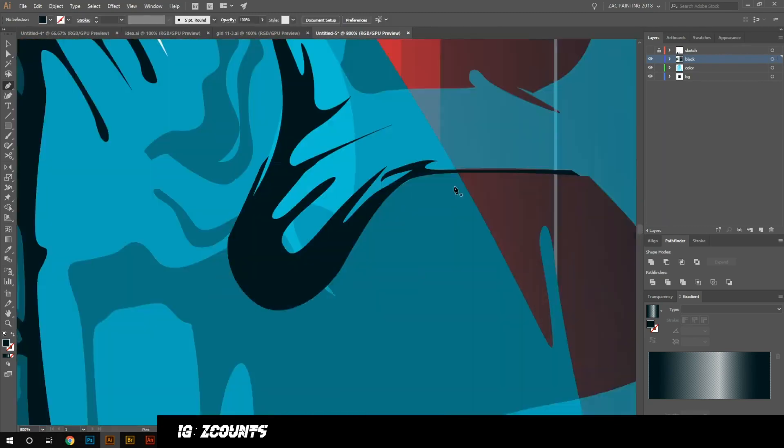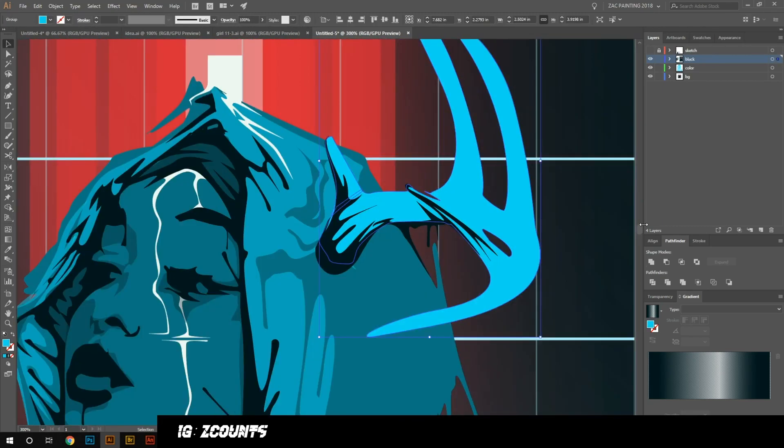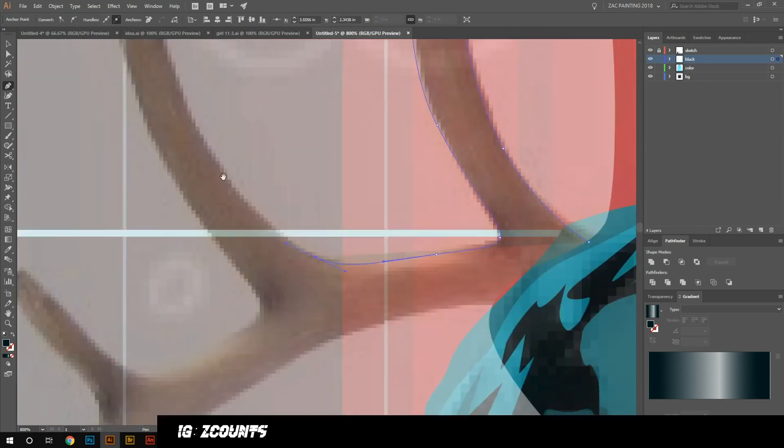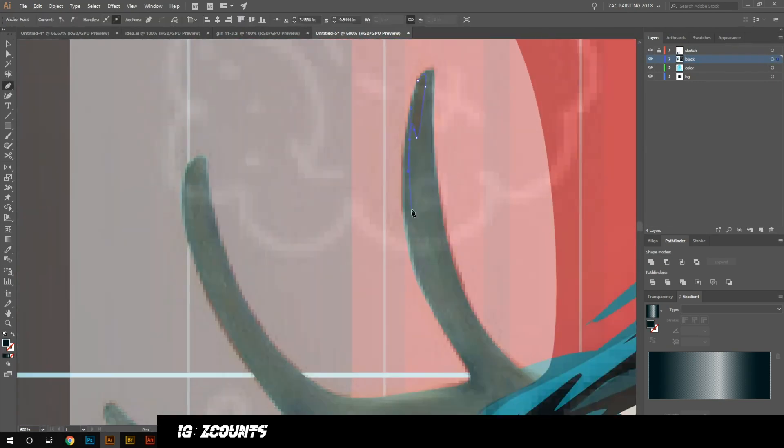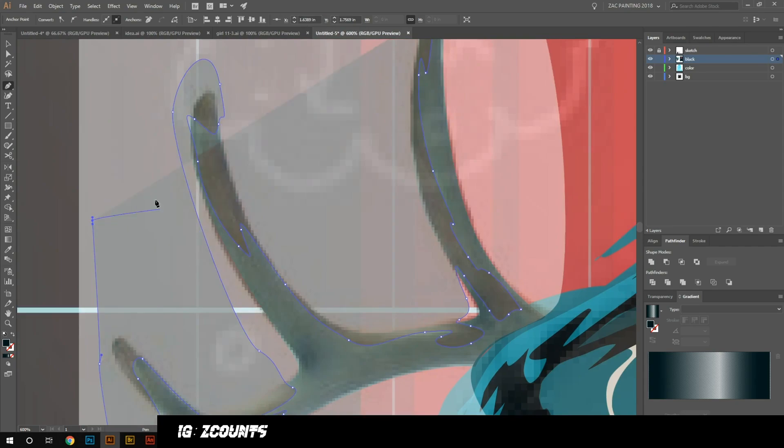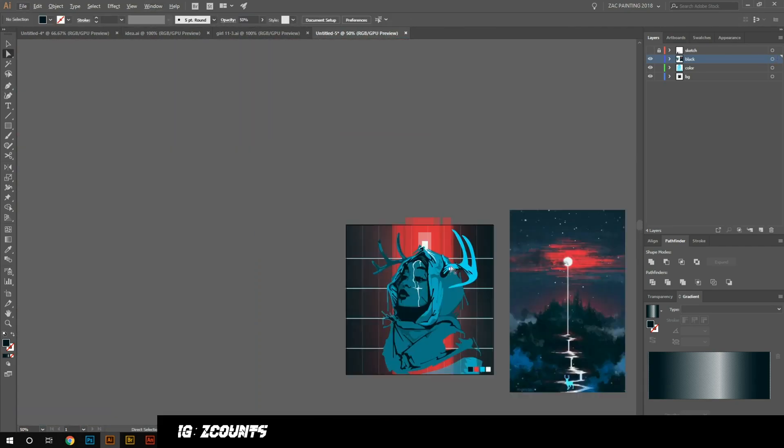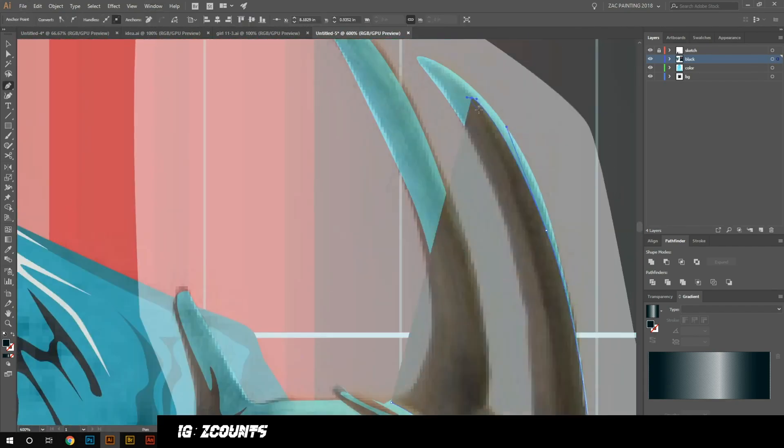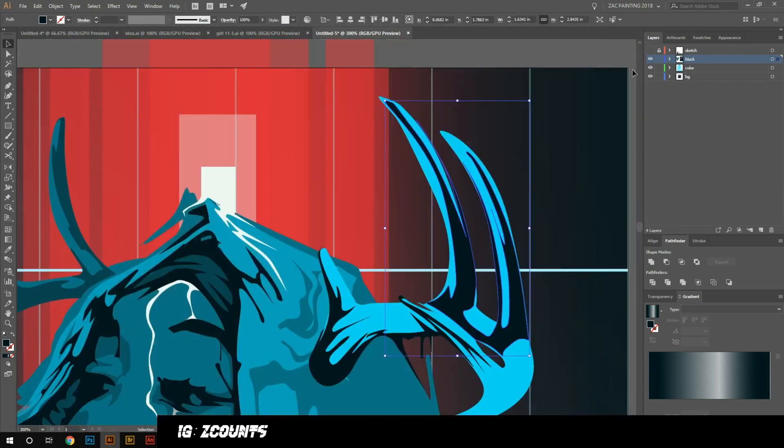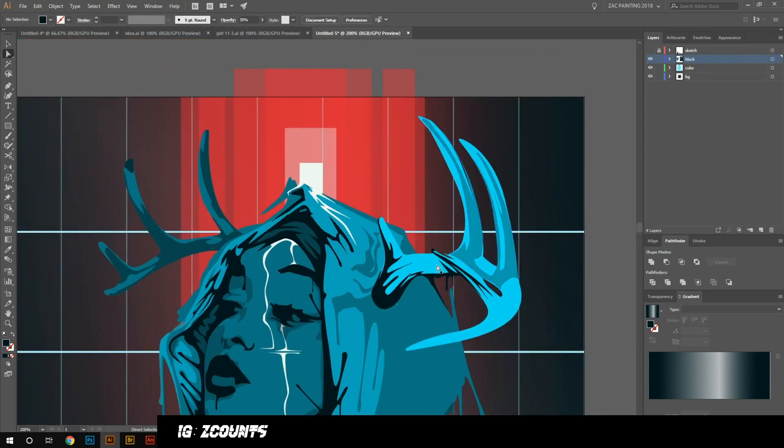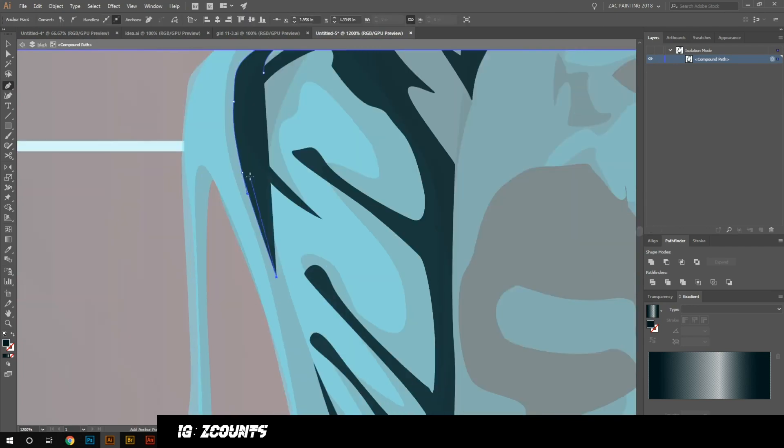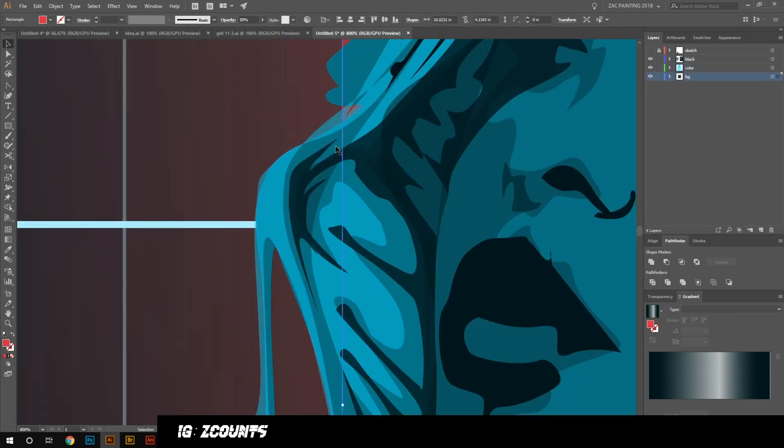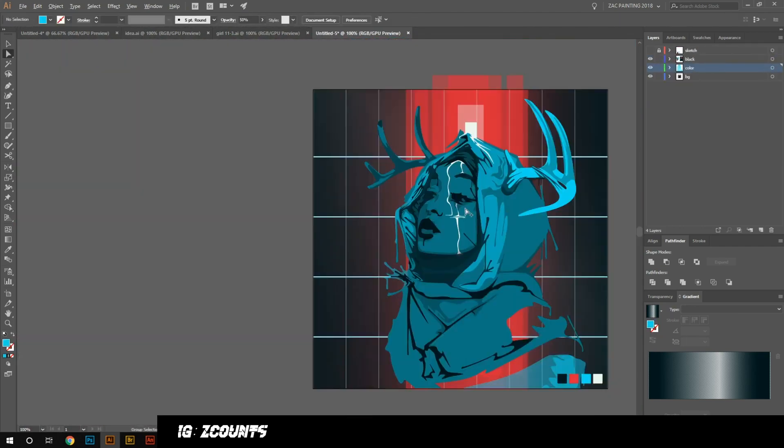Nothing super specific, once again just kind of getting the general shapes and then going in and layering and layering and layering. I probably should separate things on the layers a little bit better - I should probably do a better job putting my colors on the color layer and my blacks on the blacks. But honestly towards the end things just get so kind of confusing. I know I want it to be on top of something but I don't really care what layer it's going to be on.